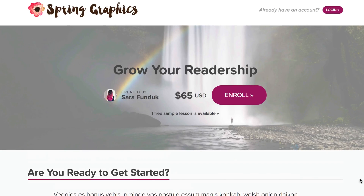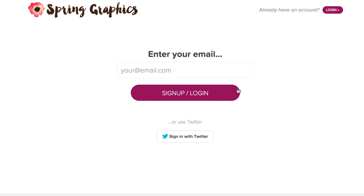If you have a free sample lesson available, this is where it's found. If I click the enroll button here, I'm prompted to enter my email address to sign up or log in. You can also log in with Twitter. Facebook and Google login is coming soon.